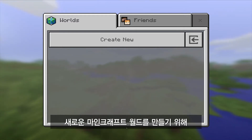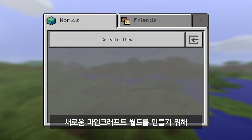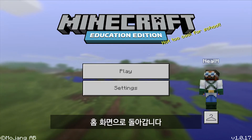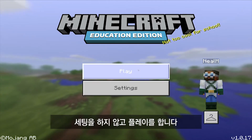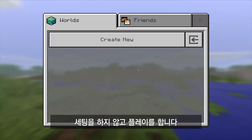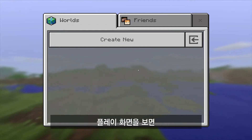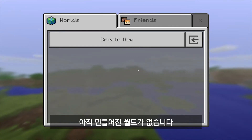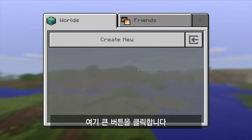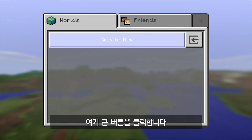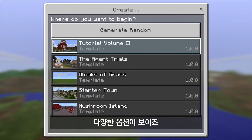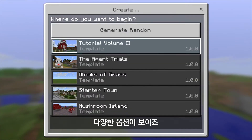If I want to create a new Minecraft world, I'm going to go back to my home screen and instead of hitting settings, I'm going to go ahead and hit play. When I get to the play screen, I don't have any worlds created yet, so I'll hit this huge button right here that says 'create new,' and that will give me a bunch of different options.